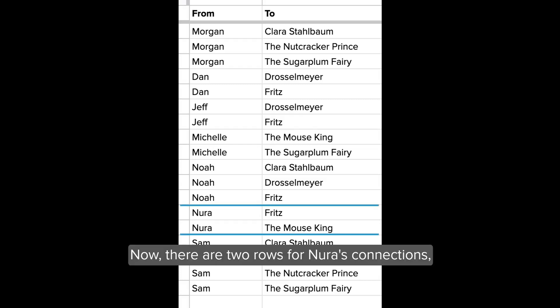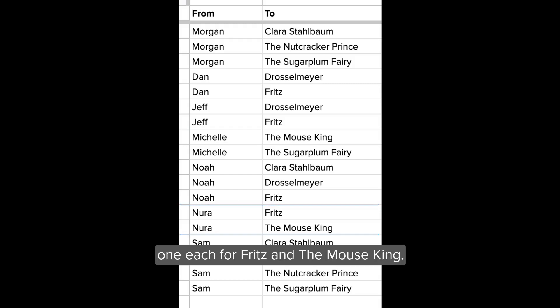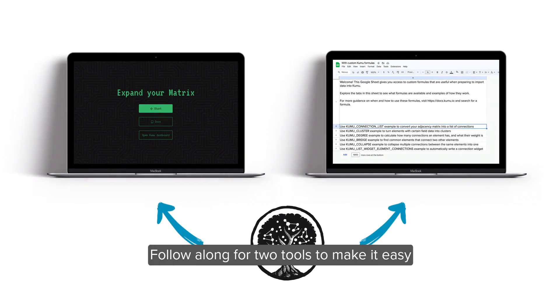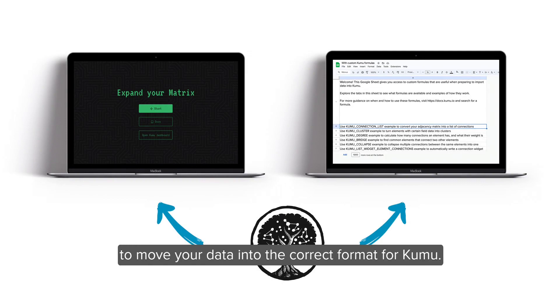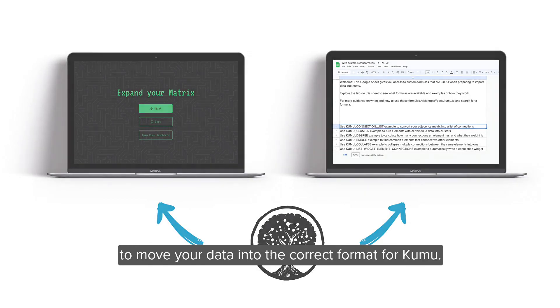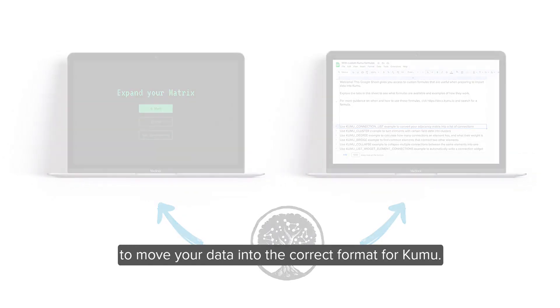Now there are two rows for Neuro's connections, one each for Fritz and the Mouse King. Follow along for two tools to make it easy to move your data into the correct format for Kumu.